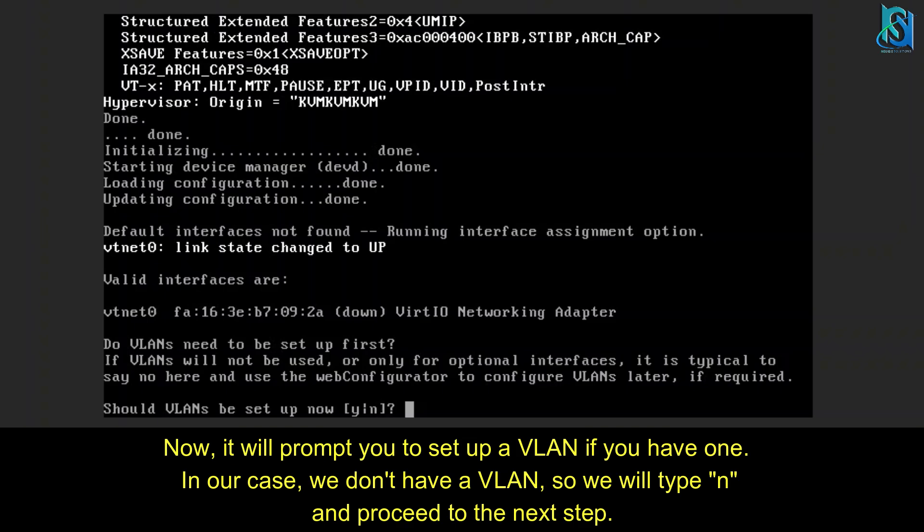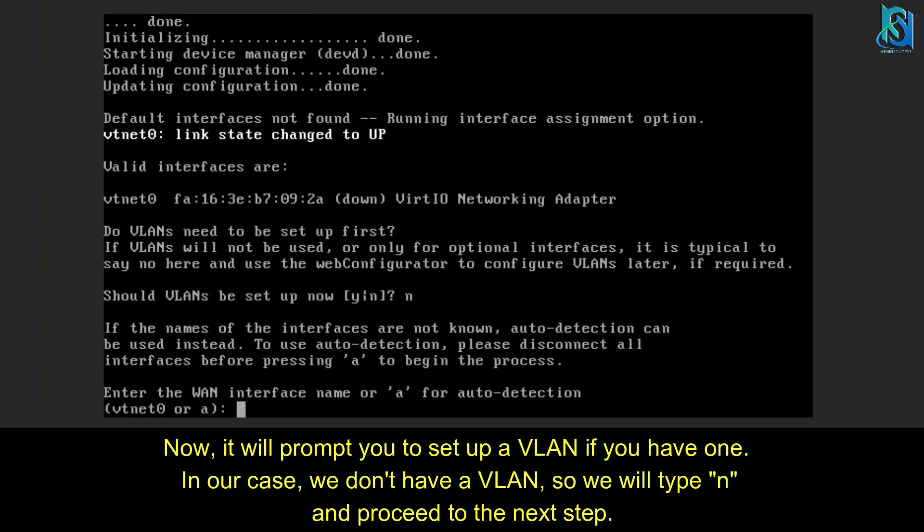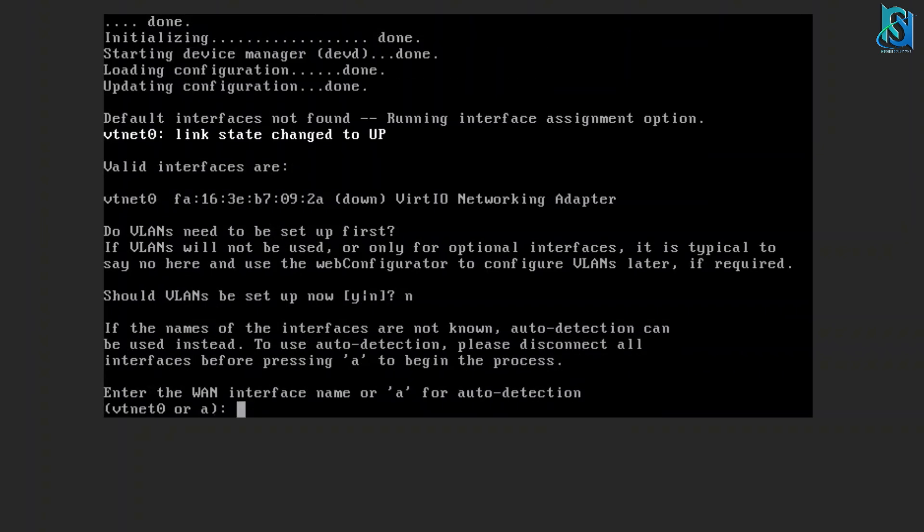In my case, I don't have any VLAN. This is just a testing server and I only have a single LAN. Let me show you how to configure that. I don't have any VLAN, so let me put no.